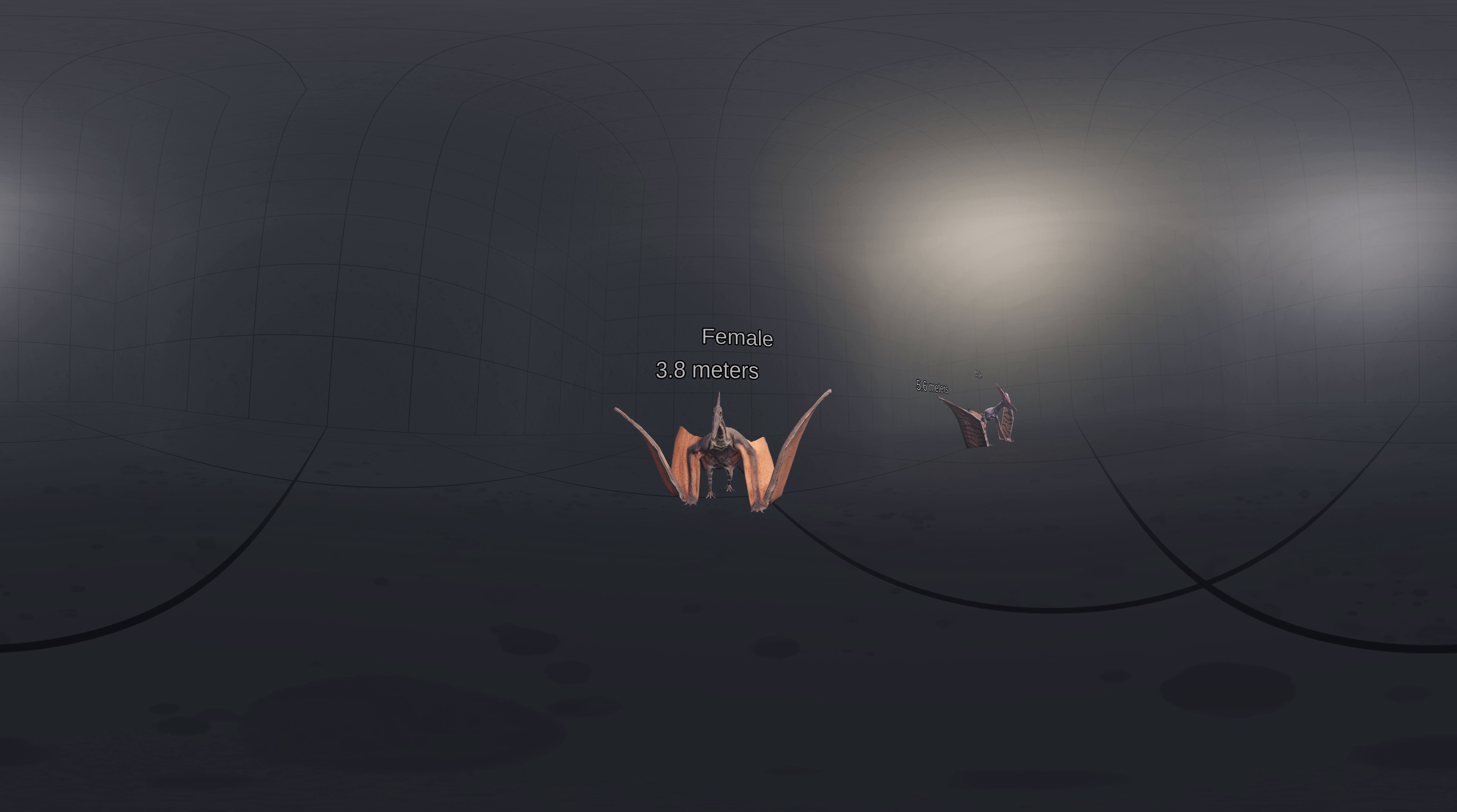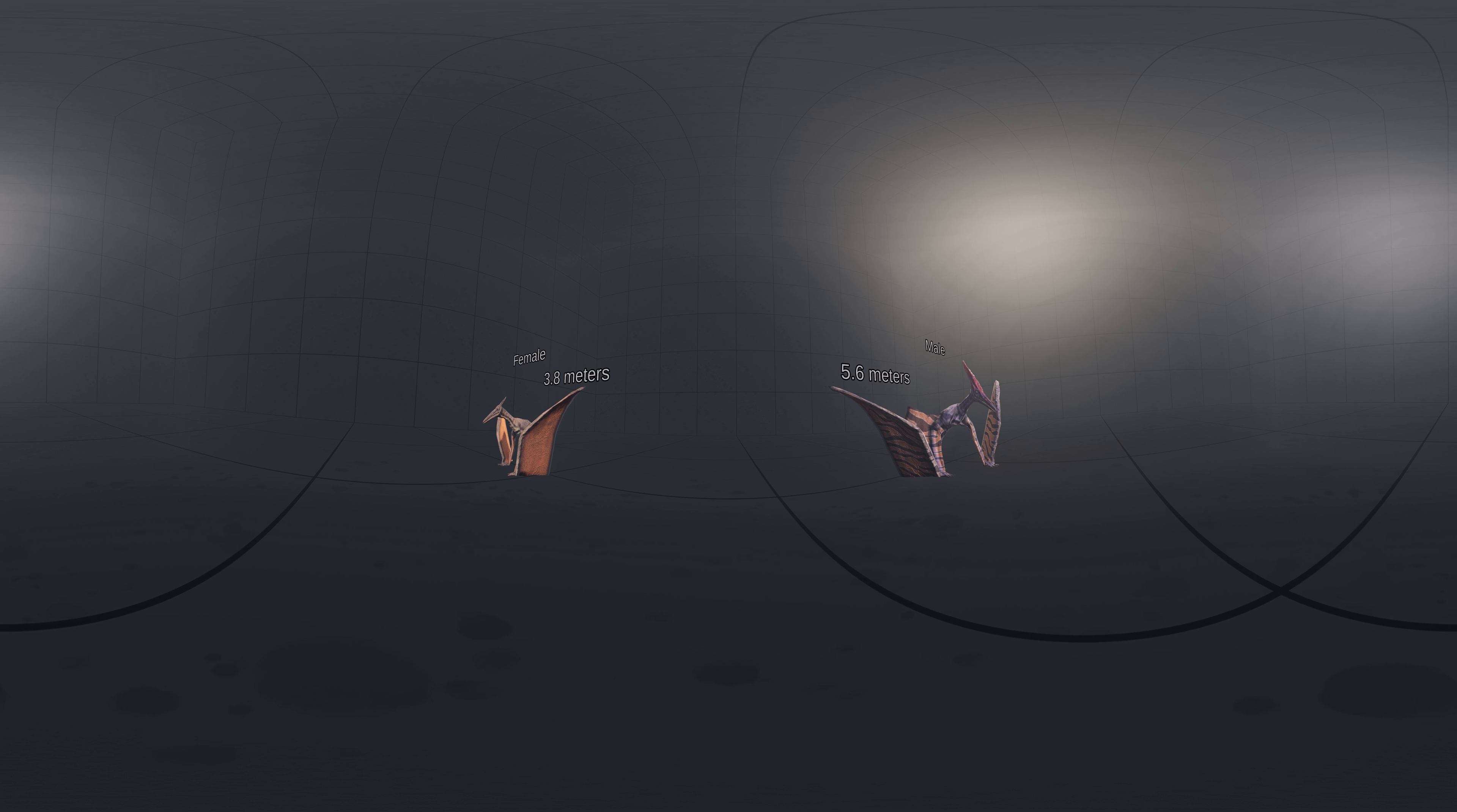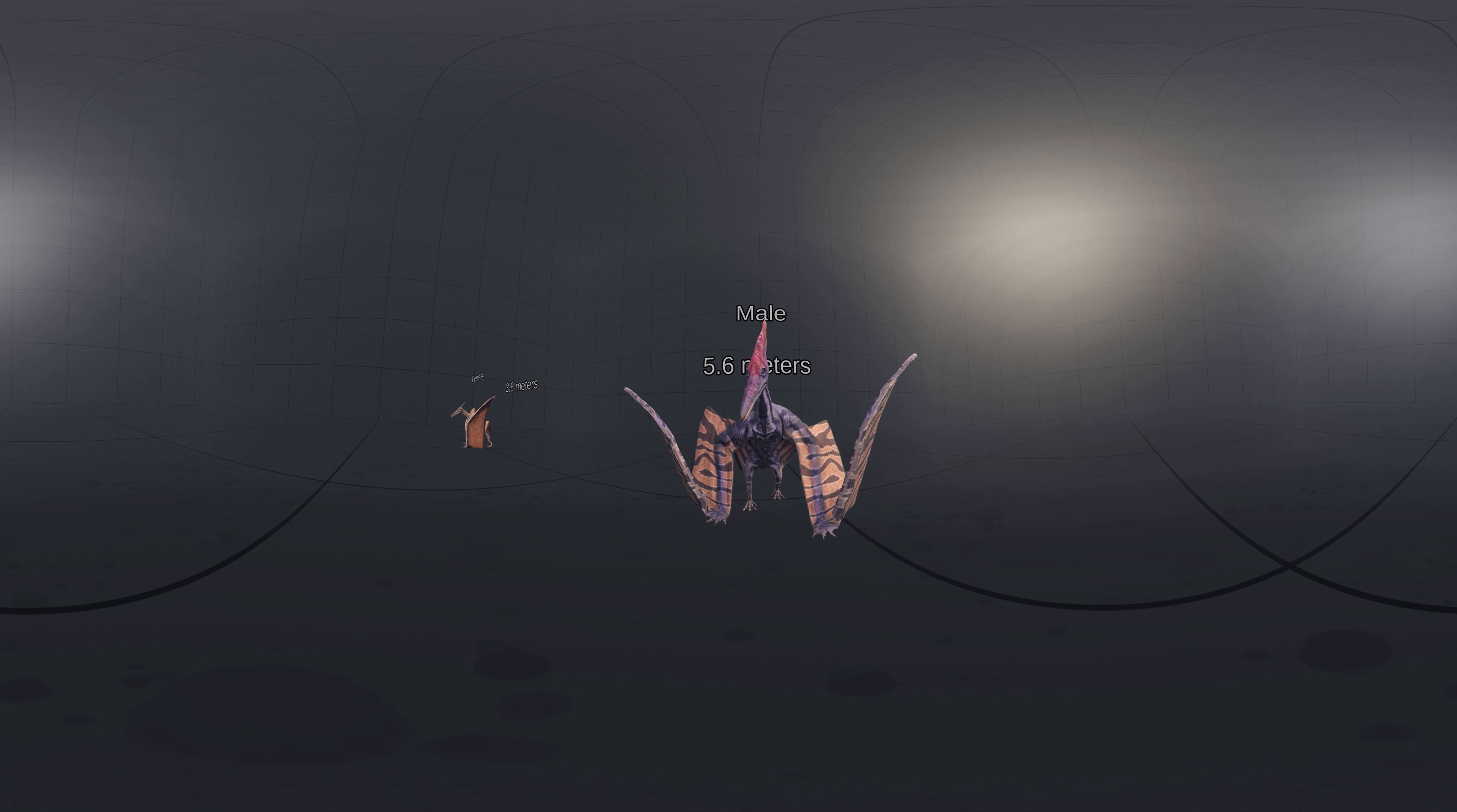Pteranodon species are extremely well represented in the fossil record, allowing for detailed descriptions of their anatomy and analysis of their life history. Over 1,000 specimens have been identified, though less than half are complete enough to give researchers good anatomical information.